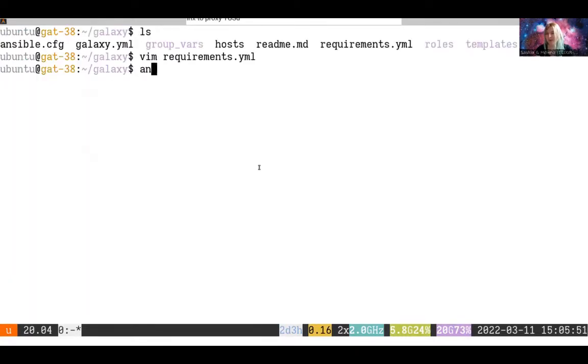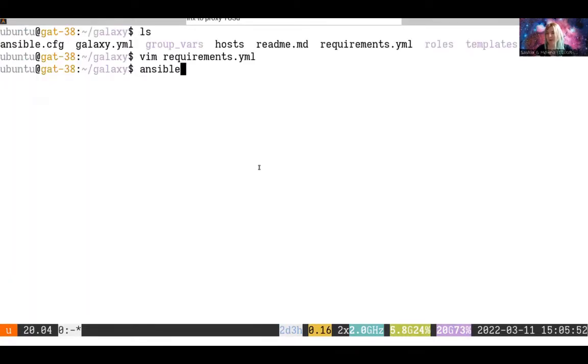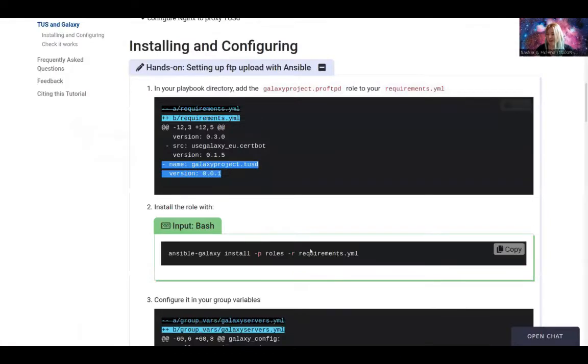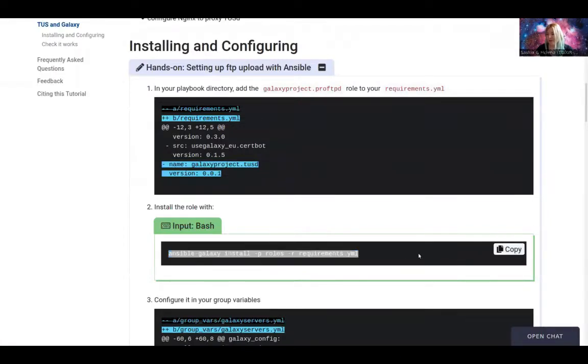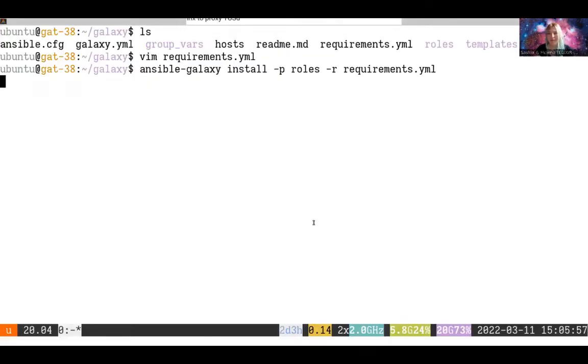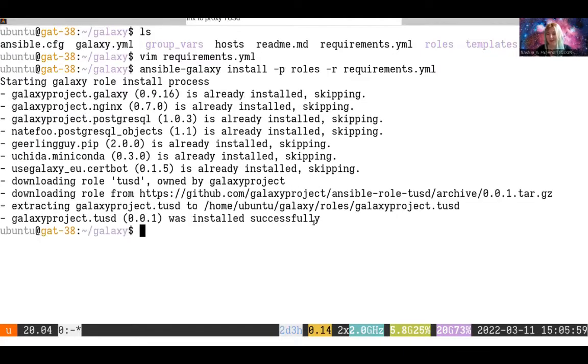Then you can do, of course, ansible-galaxy install -p roles -r requirements.yml. It's a step you'll get very familiar with over the week and it will download any of the missing roles that you need.